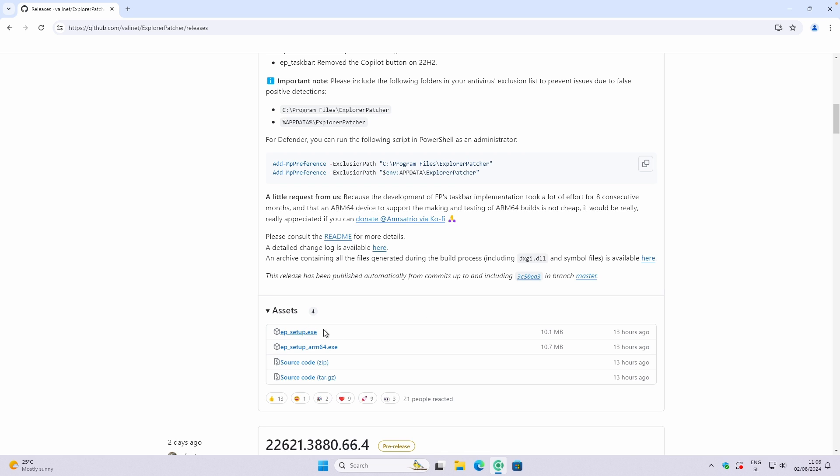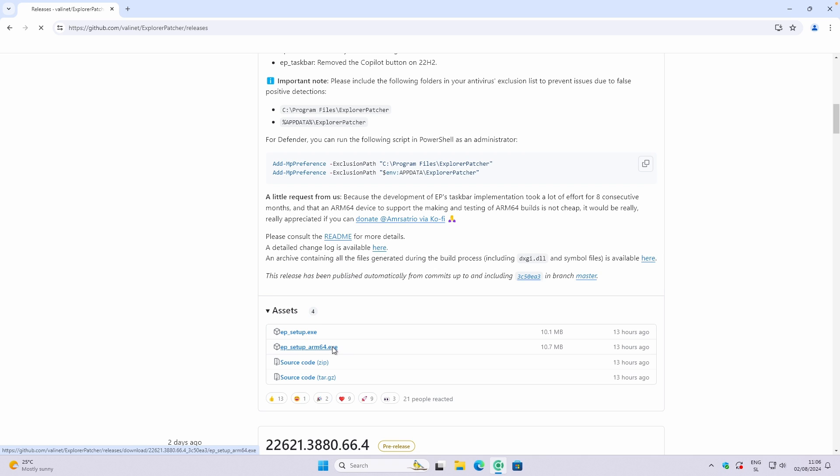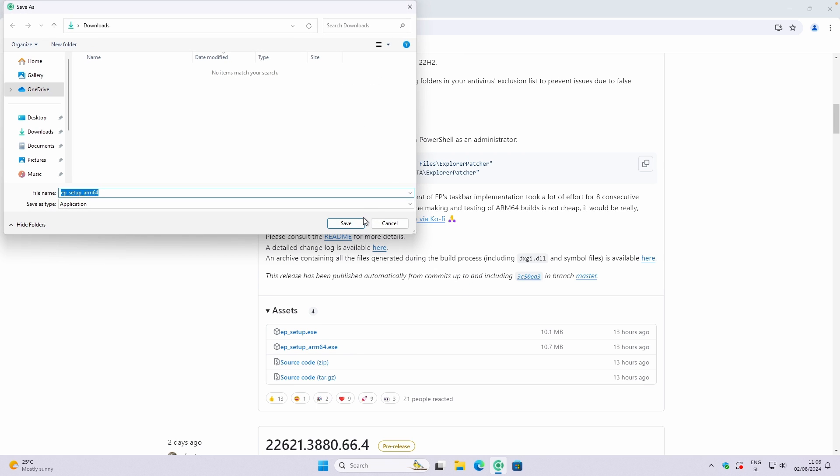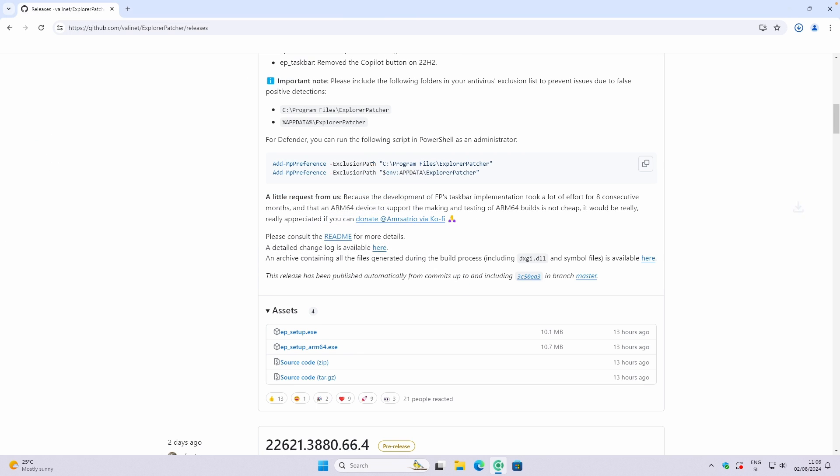Here down below, you will just need to download this one. And if you have Snapdragon processor or ARM-based virtual machine, you'll have to download this version, which I'm going to do so by clicking on it. And you will get this .exe file, which I'm going to save inside the downloads folder.